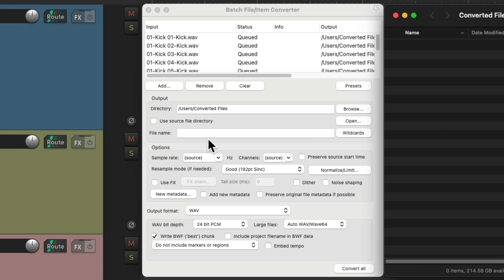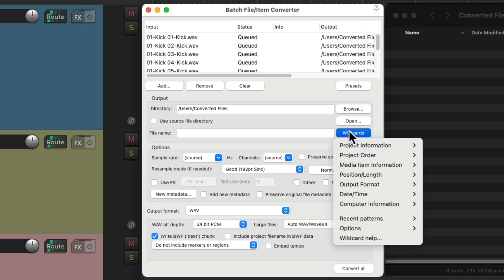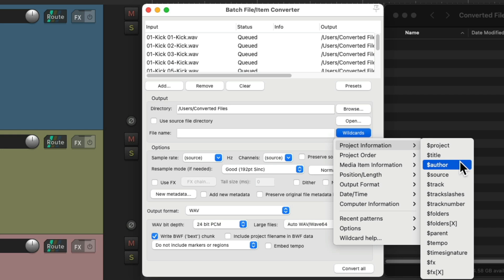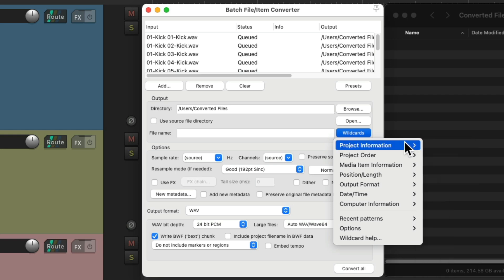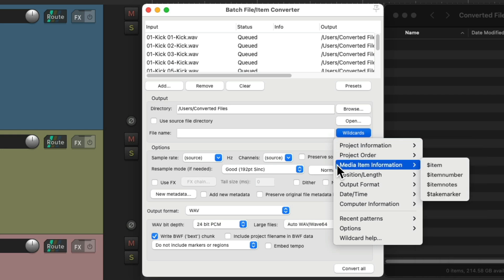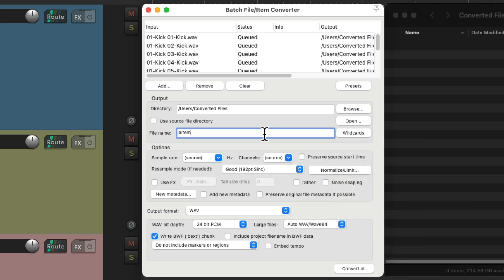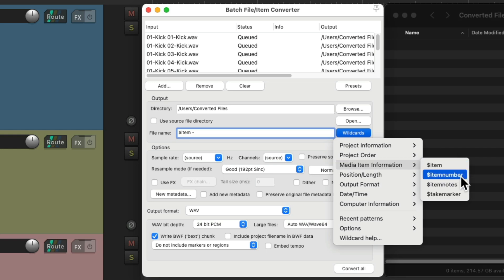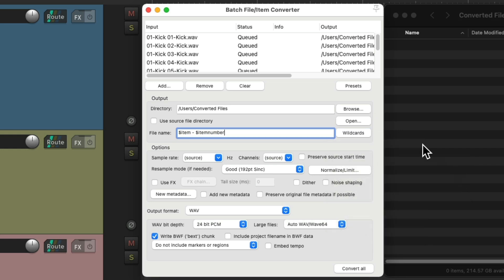Now if we give it one name, it's going to name all the files the same. So instead, we should use wildcards, which will name our files based on certain variables. So we could use project information, like the project, title, author, and so on. Let's go down here to the Media Item Information, and choose Item, and also choose the Item Number. So export each media item as a separate file, and name it based on the item, and give it a unique number.